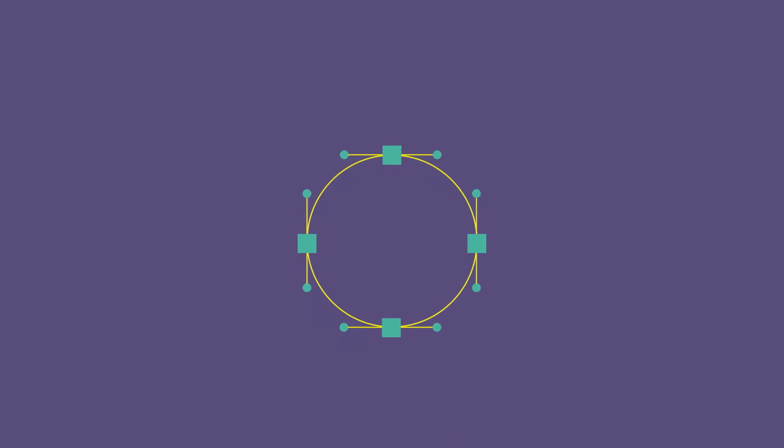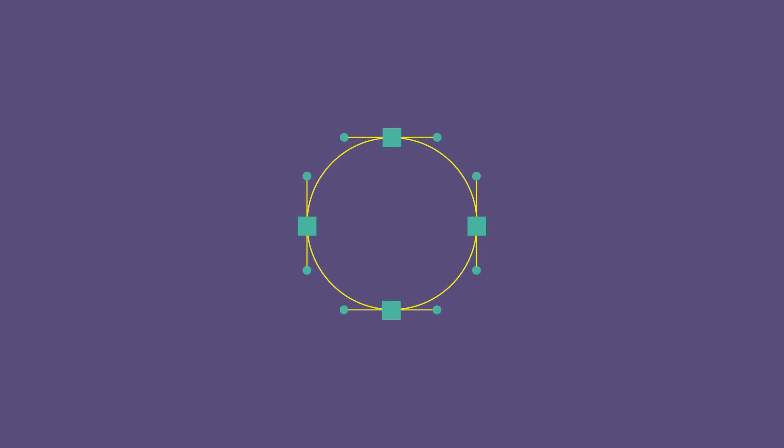These points come in basically two styles. There's corner points, like what we see here creating this rectangle, and smooth points, like what you see here in this circle.